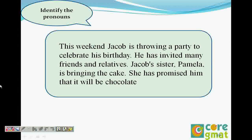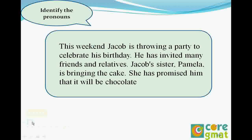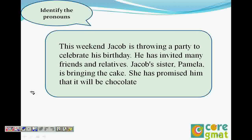Okay, so we are identifying the pronouns. So let's identify the pronouns first. Read it and see how many pronouns we can add over here. This weekend, Jacob is throwing a party to celebrate his birthday.